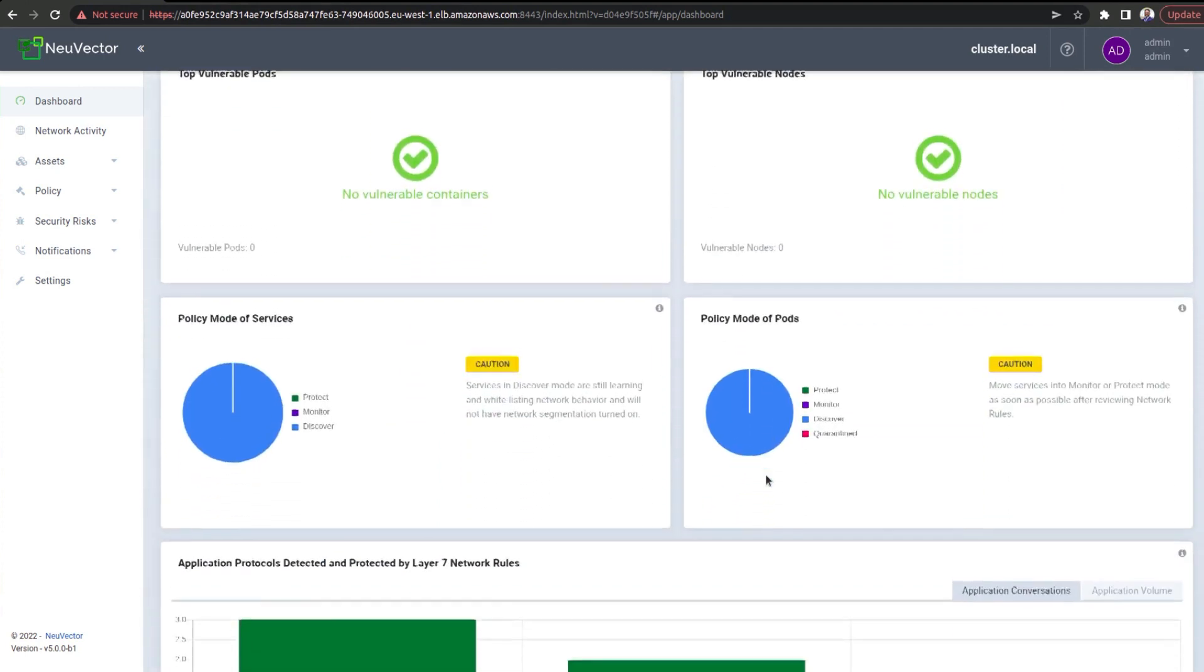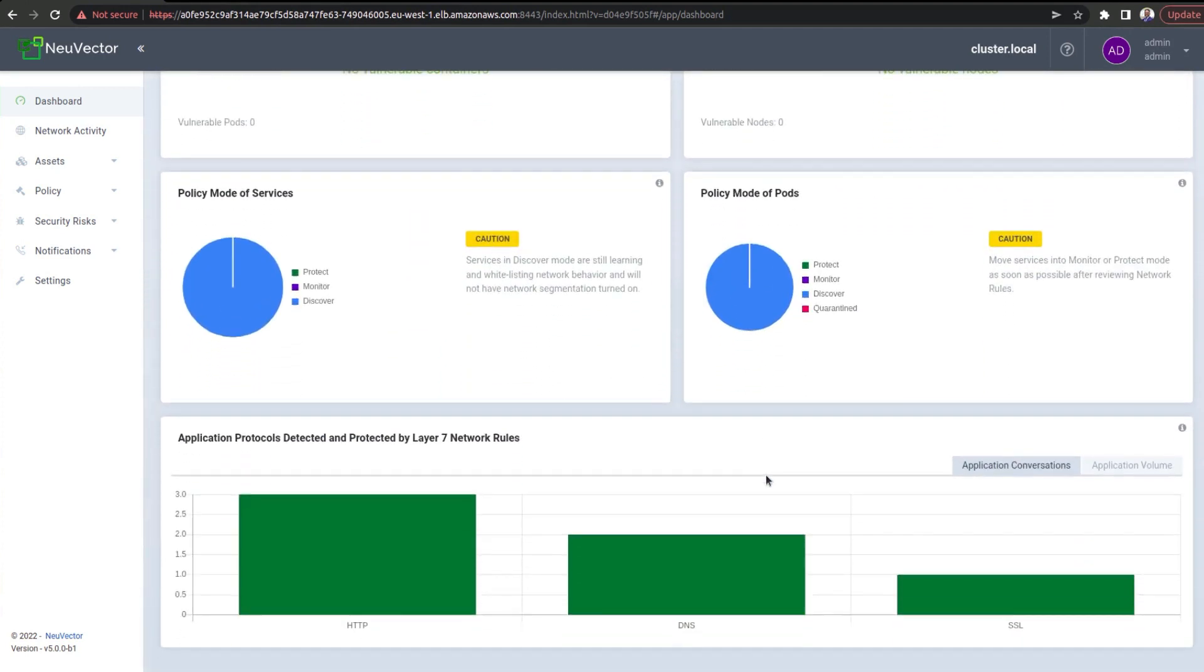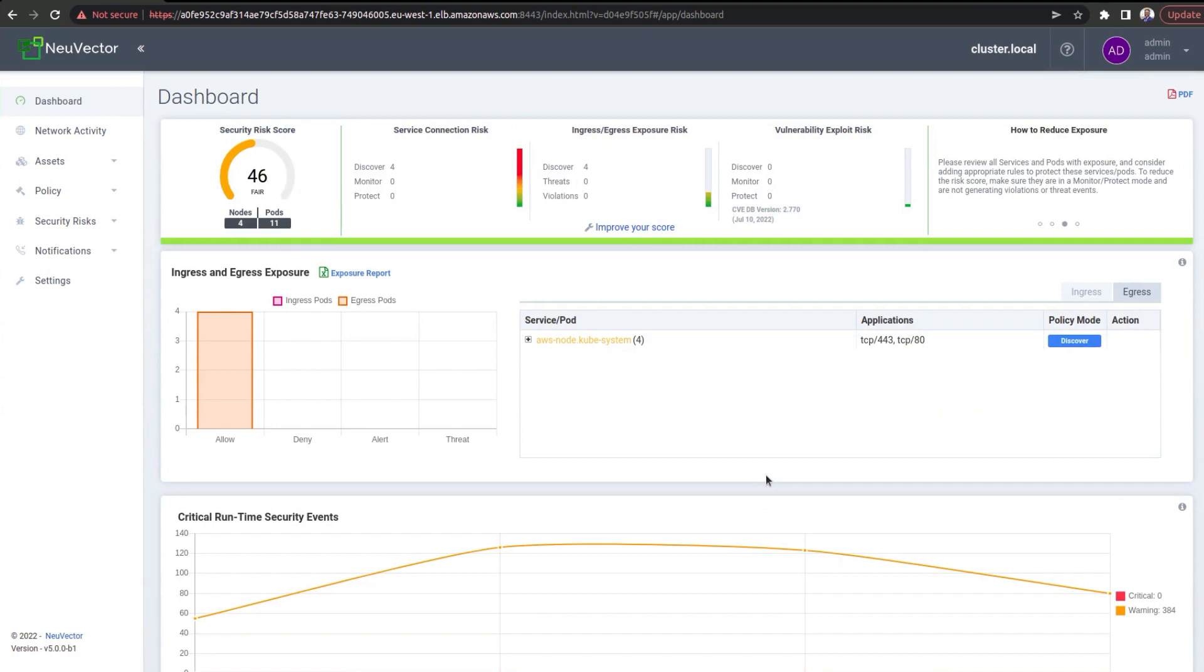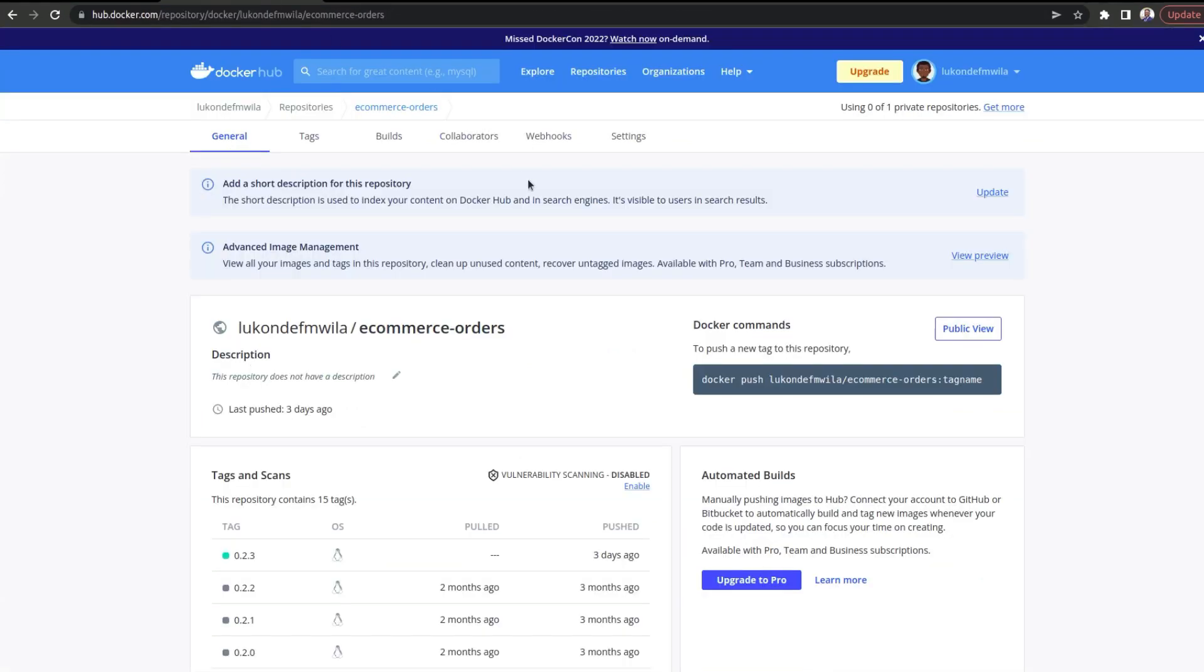And I'm going to use a repo of mine inside of my Docker Hub account, but you can use other registries. So, if you've seen some of the previous videos that have been uploaded to our channel, you might have seen me working with different example applications, one of which would be the e-commerce orders application.